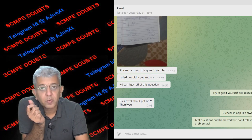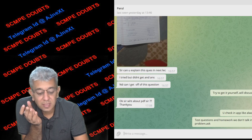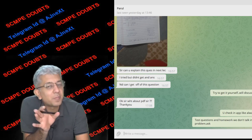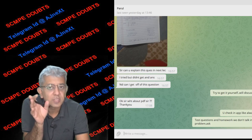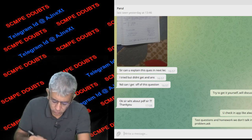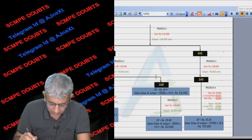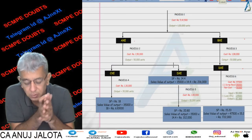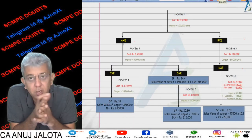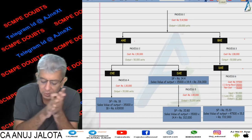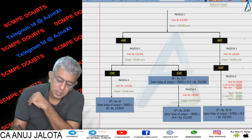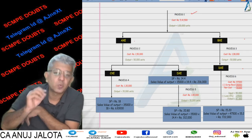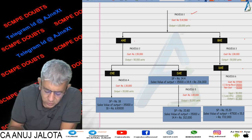Hi Parul, your doubt was about the test that we all had done for joint products and byproducts — one of the best questions there. So I'm taking some time to explain that question because I think the explanation is something that you want. In this question, you all have Process 1 which caused this much output.